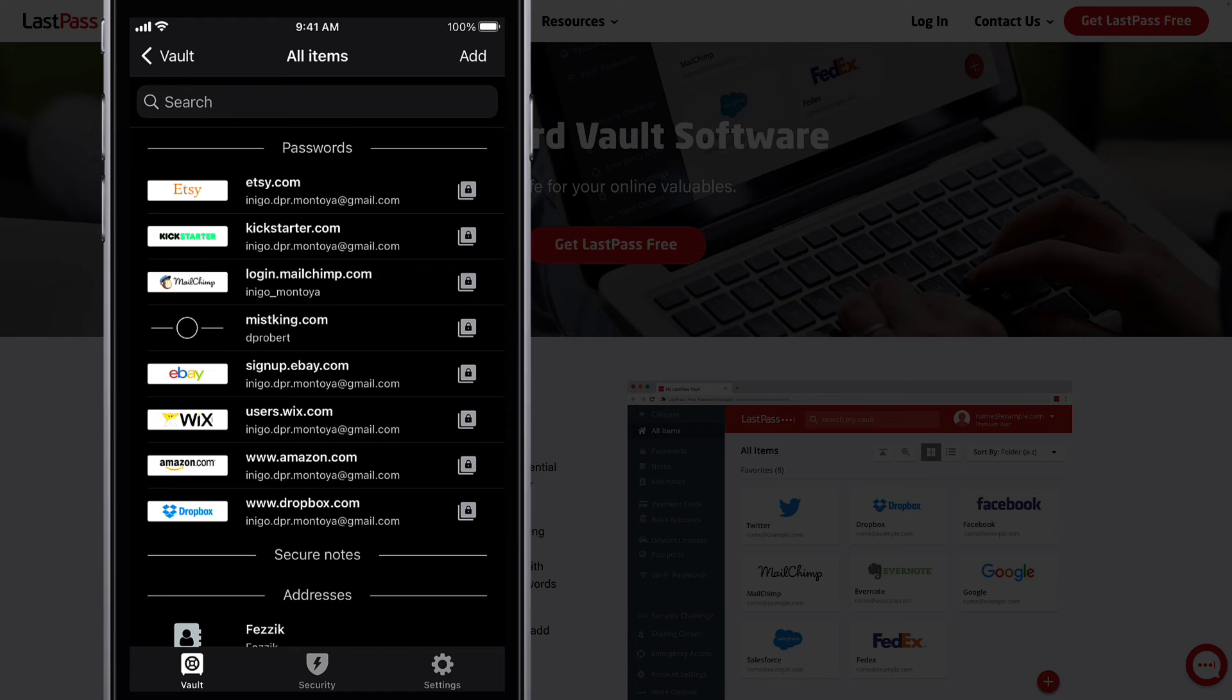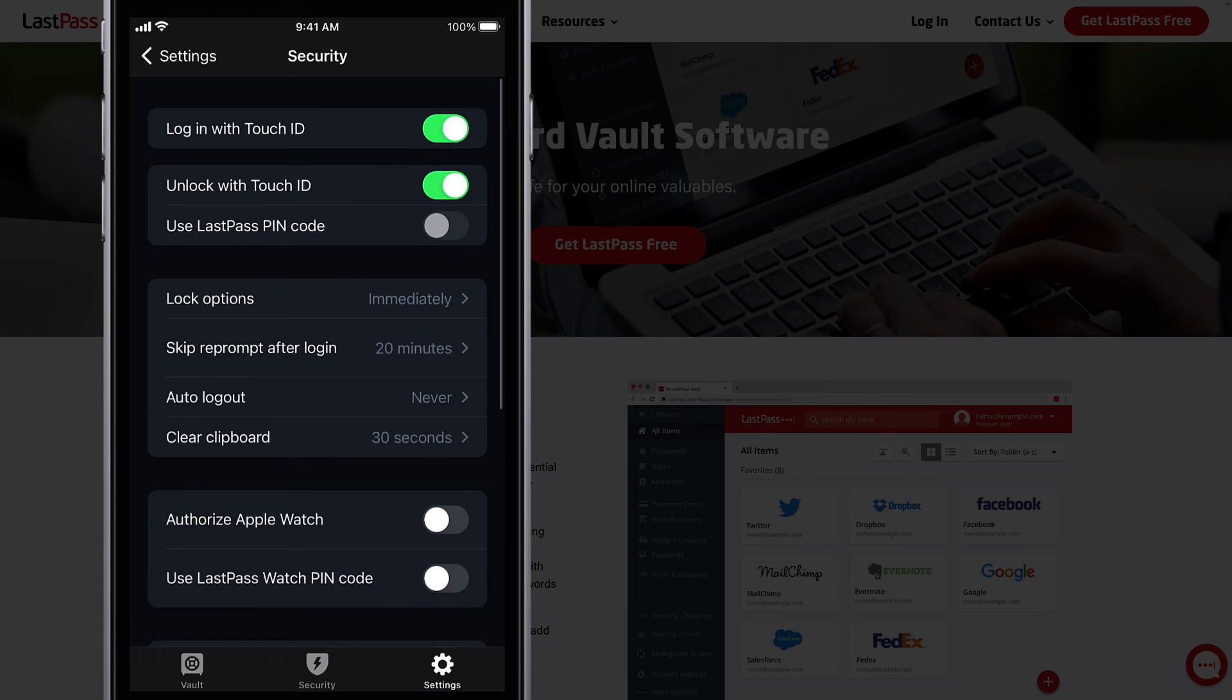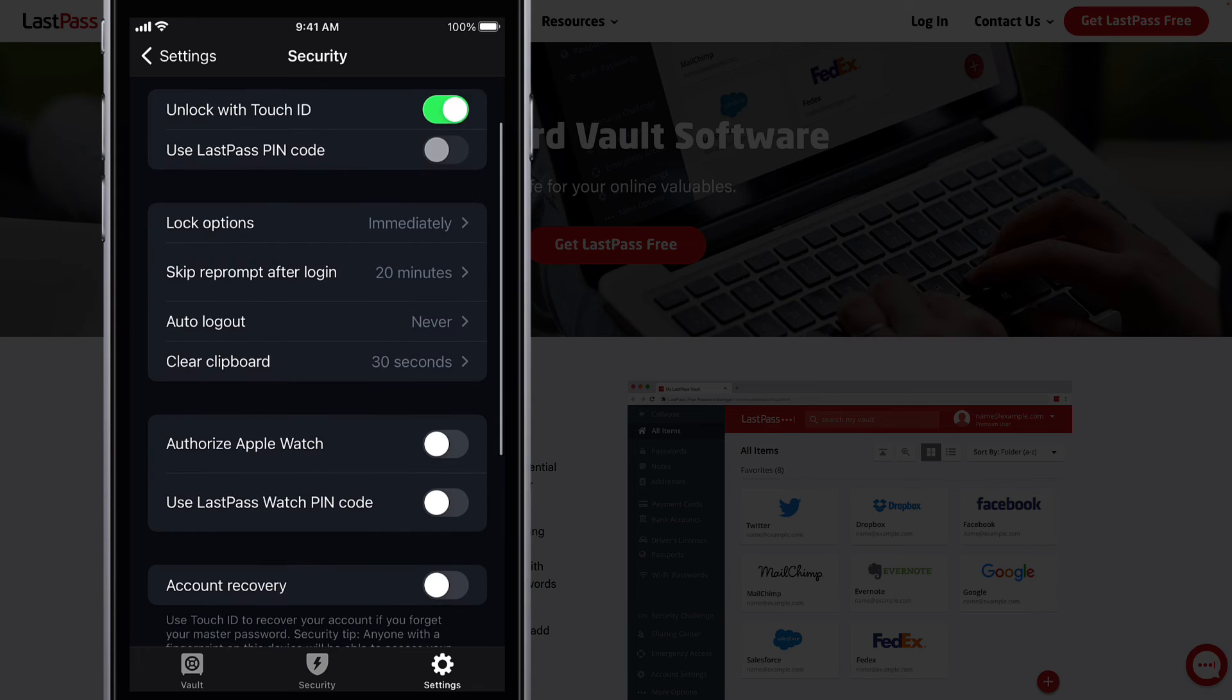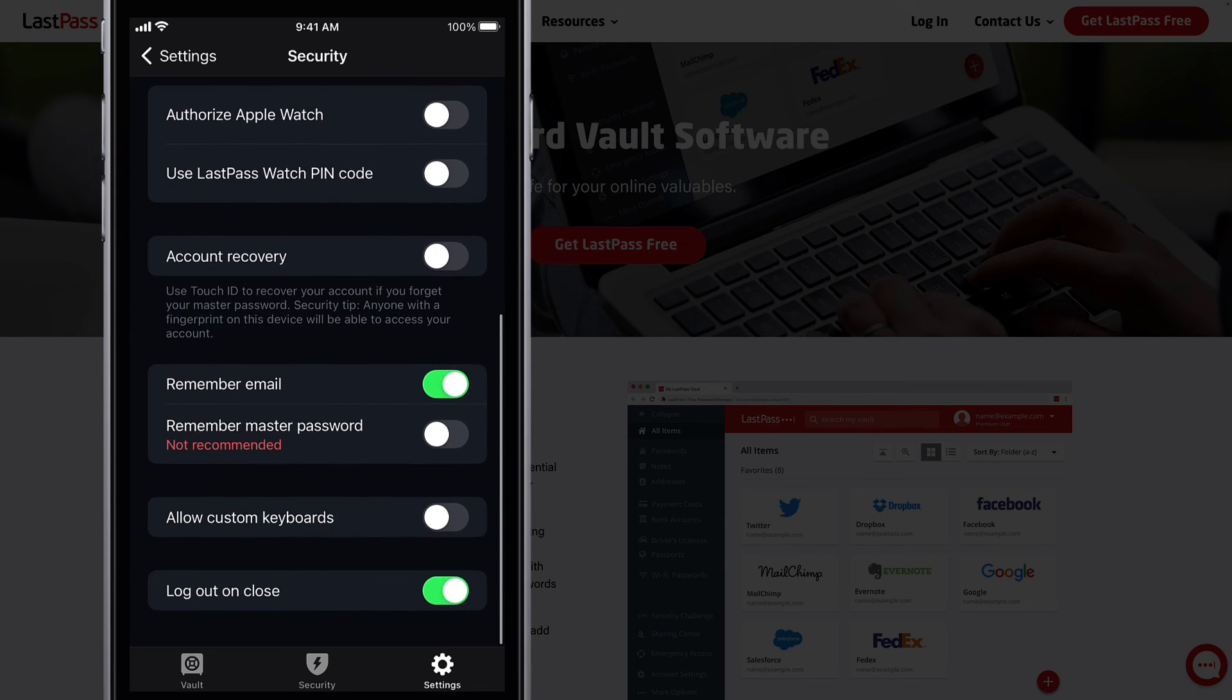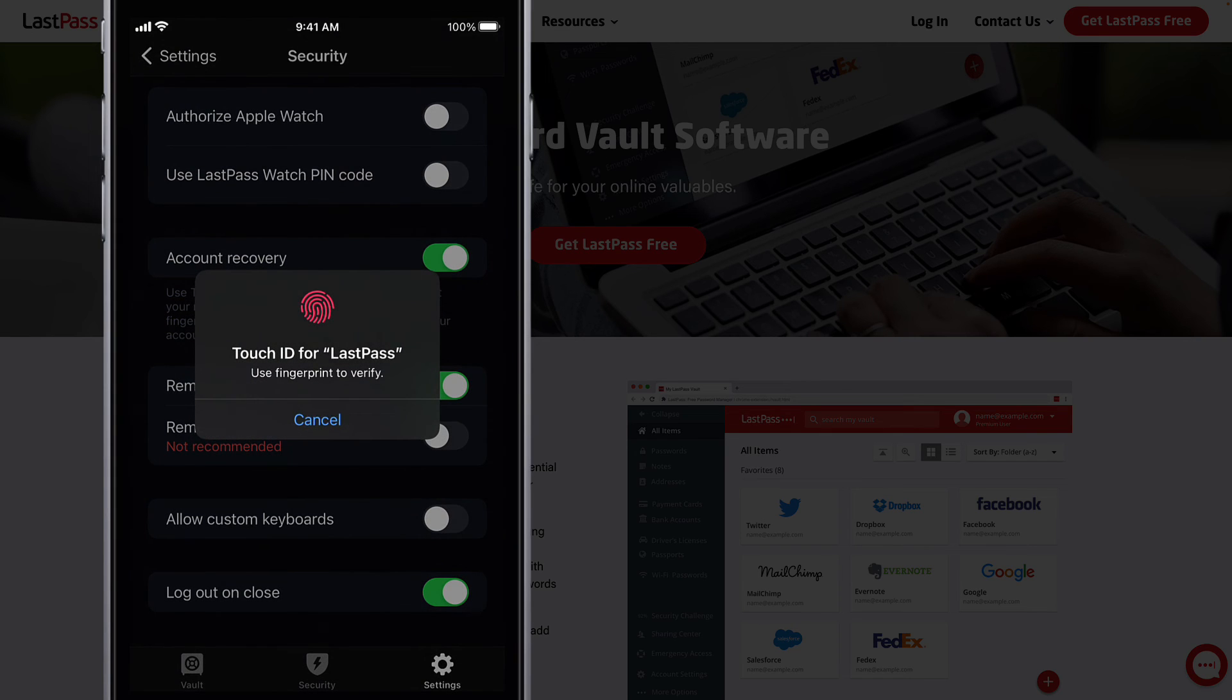Okay, that's it for passwordless login to your vault on mobile devices. One last suggestion, since you won't be using your master password very frequently, ensure you have account recovery set up with biometrics.